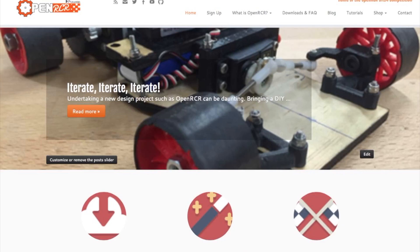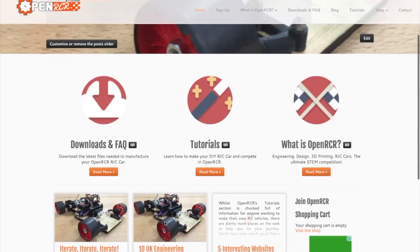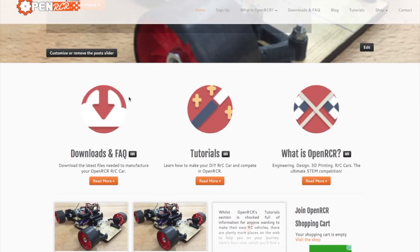To get involved with the Open RCR project, simply visit futurefab.org.uk. The website will always have the same three areas. The first is the sign-up area in the title bar where you can input your information and get the latest tips, tricks, and downloads. The downloads and FAQ section is where you download the actual plans and STL files for the car. Designs are hosted via GitHub so you can contribute your own designs via the open source methodology.